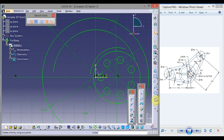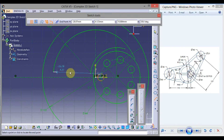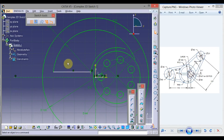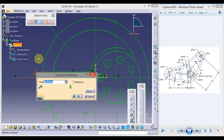Click on Line, click here at the end point, and draw one horizontal line. Click on Constraint, click this line, and this distance will be 5 mm. Click OK.